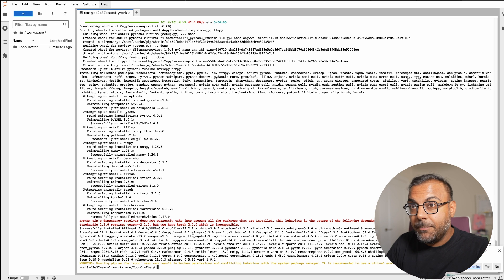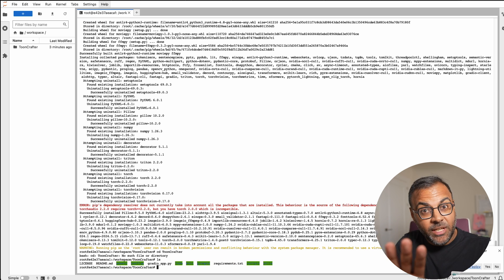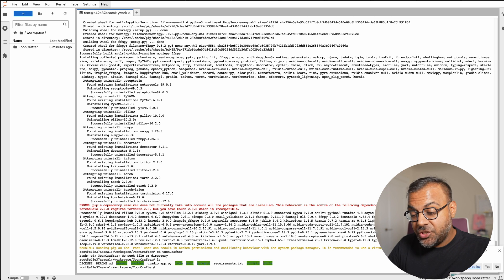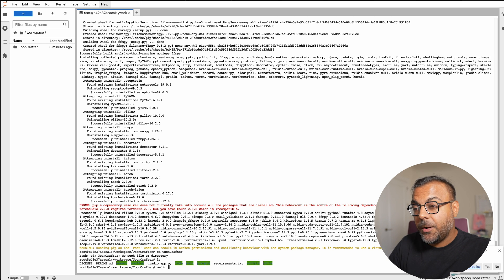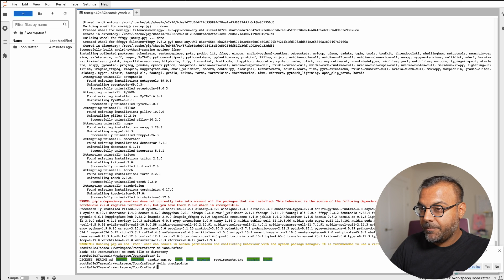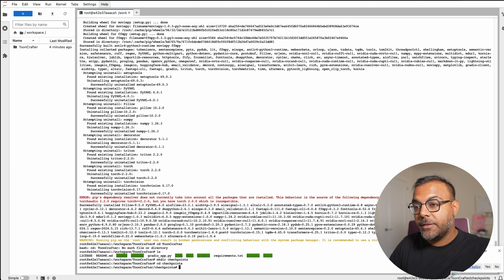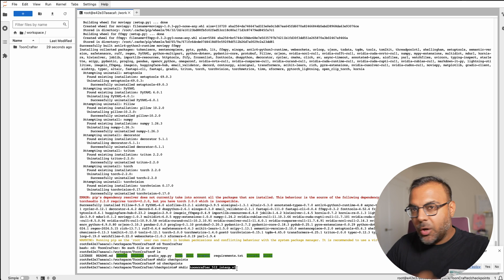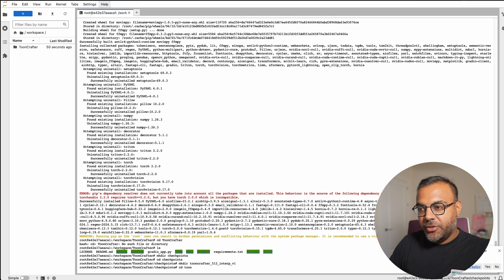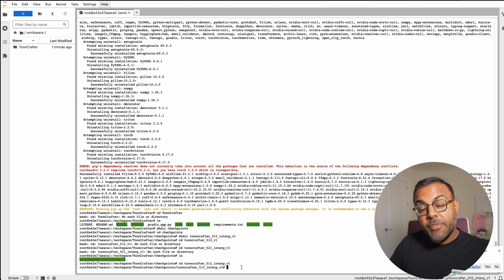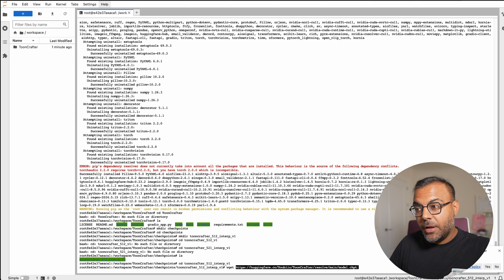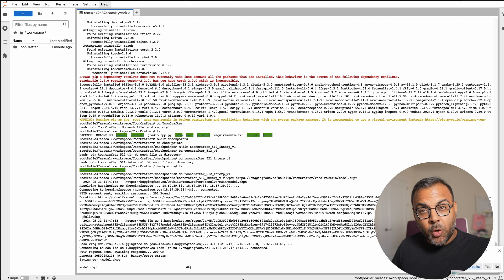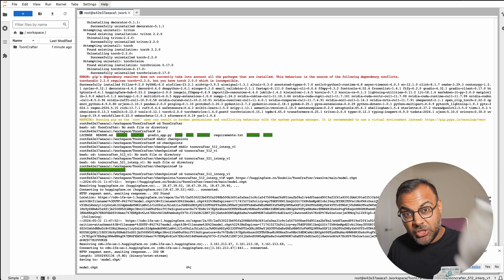Now that we've got ToonCrafter installed, the next step is to download that model we copied earlier. CD into ToonCrafter. You need to create a checkpoints directory, so type in mkdir checkpoints. CD into checkpoints. Then create the directory ToonCrafter underscore 512 underscore interp underscore V1 - I've posted that in the description below, just copy-paste it. Once you've done that, CD into it. Then wget and paste the URL that we got from Hugging Face, and that will go ahead and download the model.